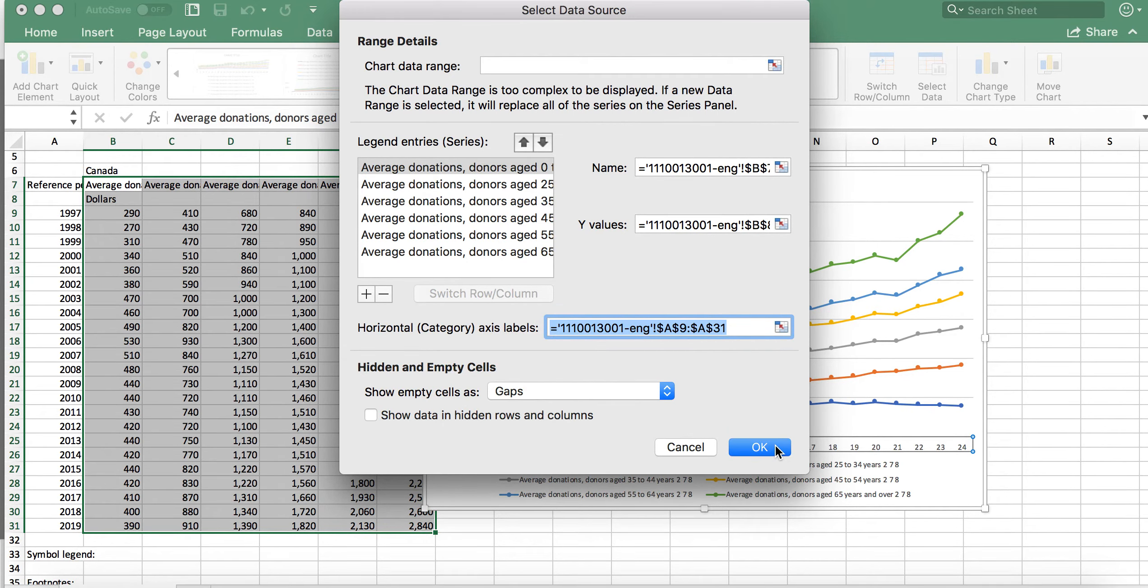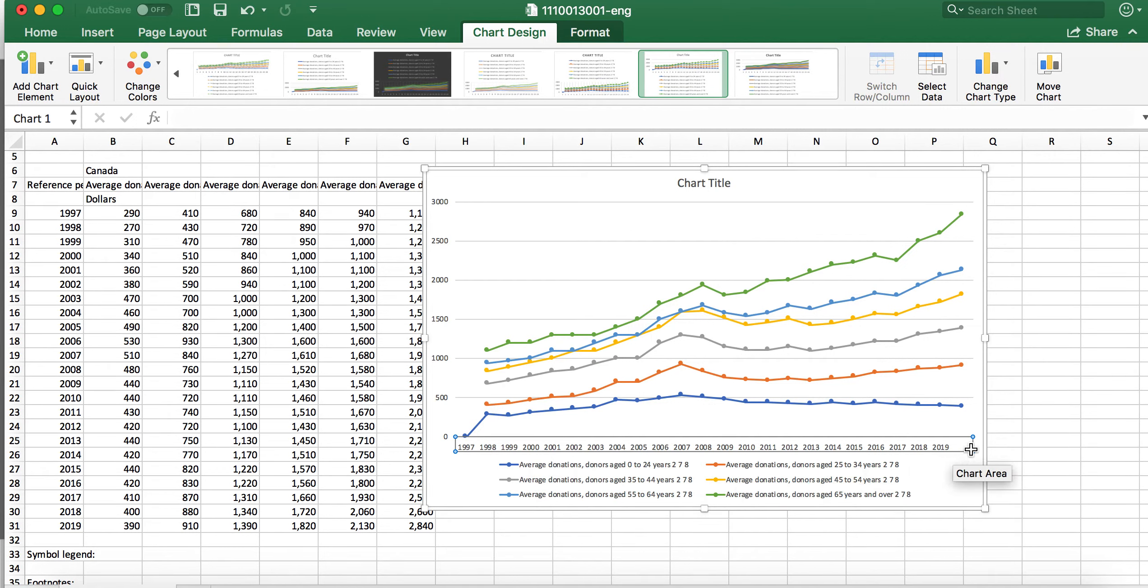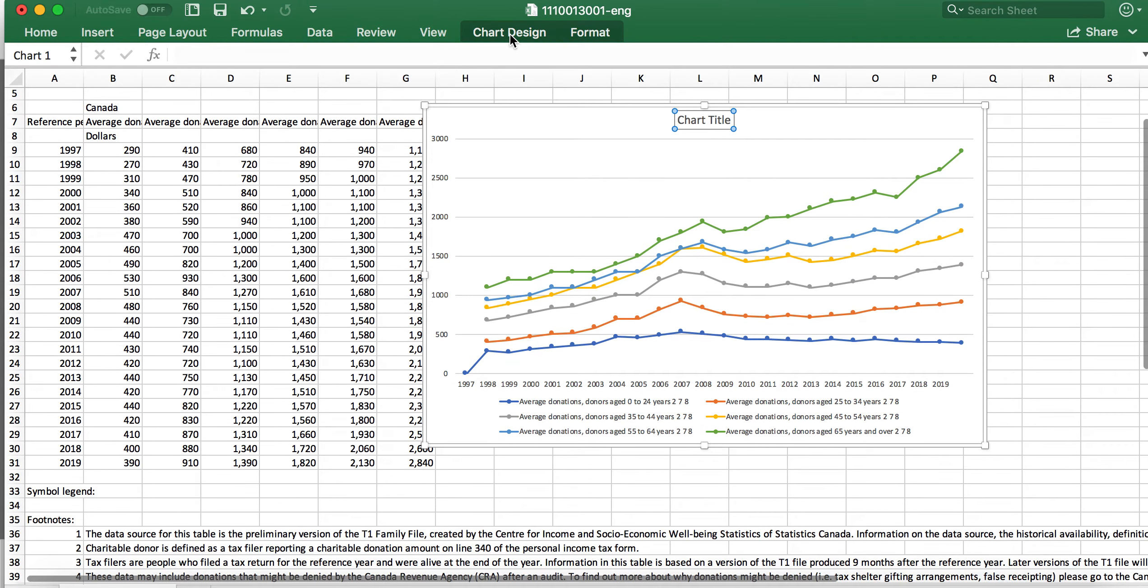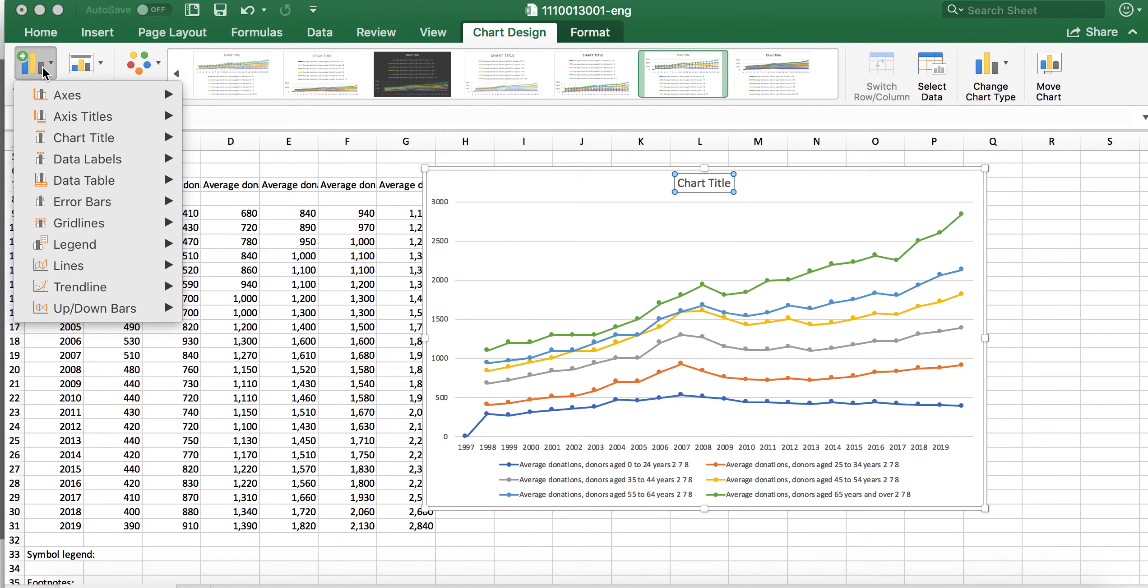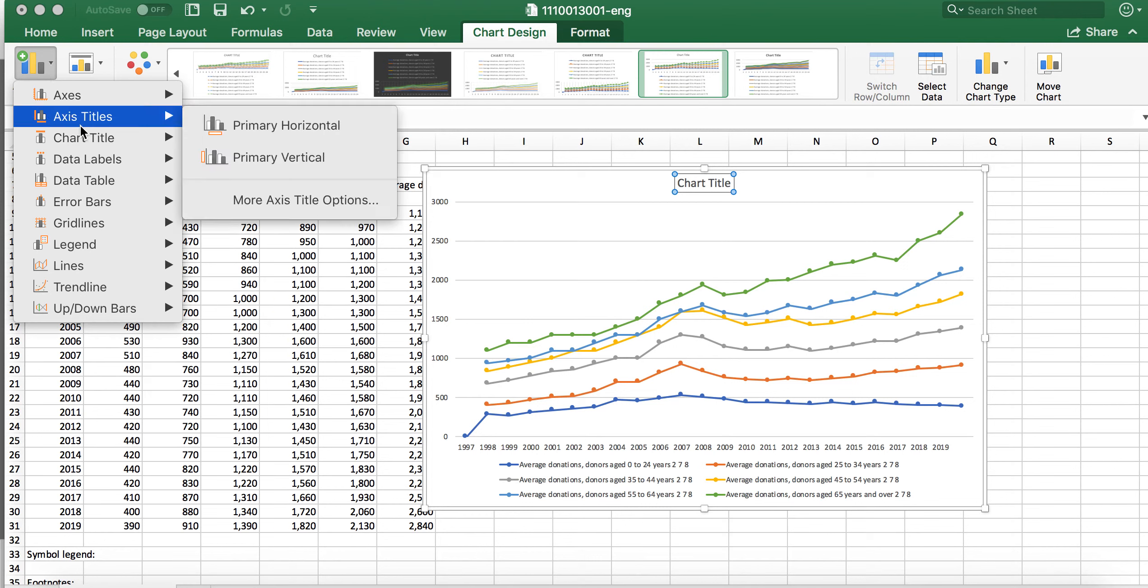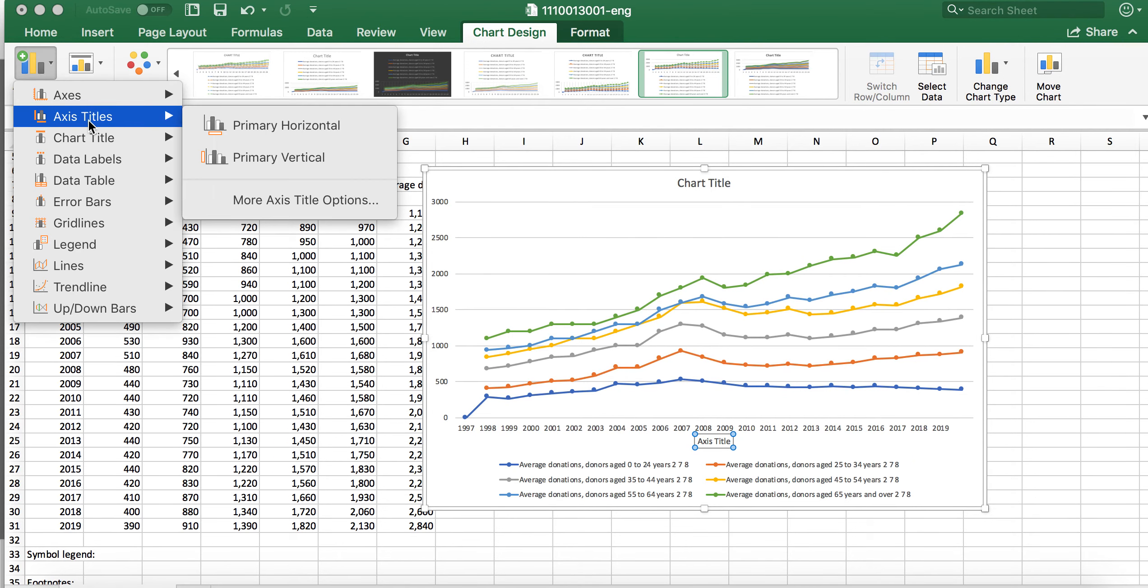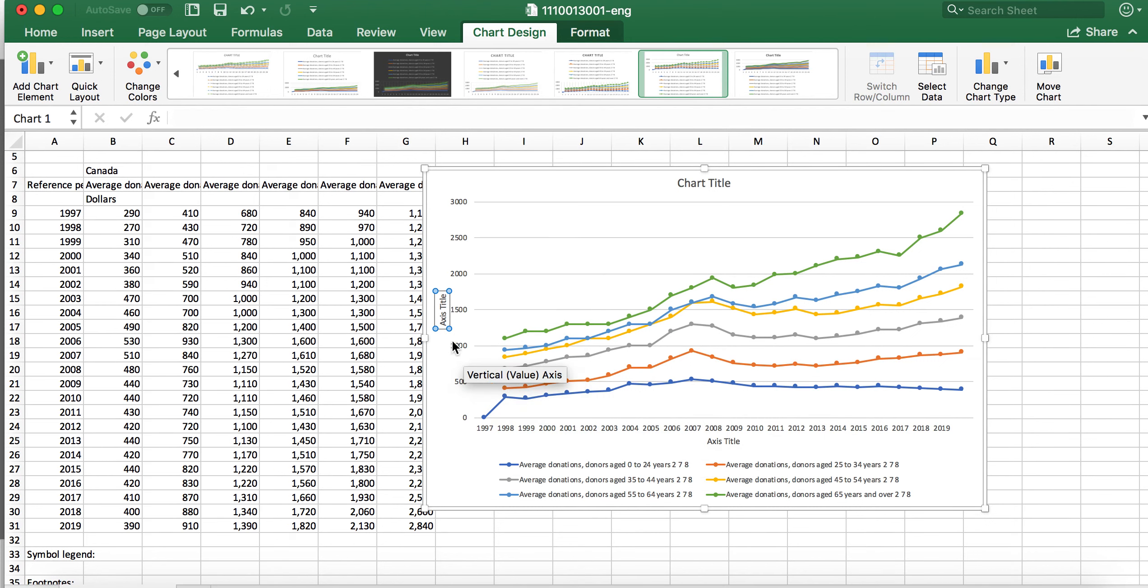I can obviously change my chart title. If I go to chart design, I can add a chart element. This is very useful, you're going to do this a lot. Axis titles: I can put on a primary horizontal and a primary vertical axis title. So maybe this one would be year and we look at the average on the side.